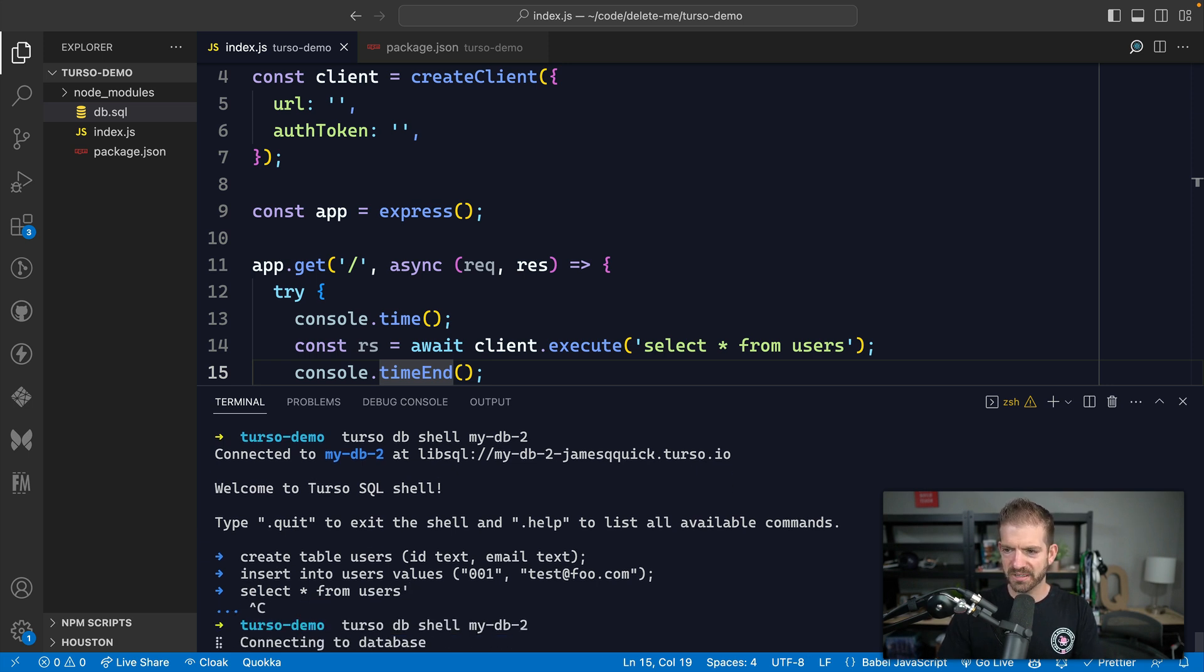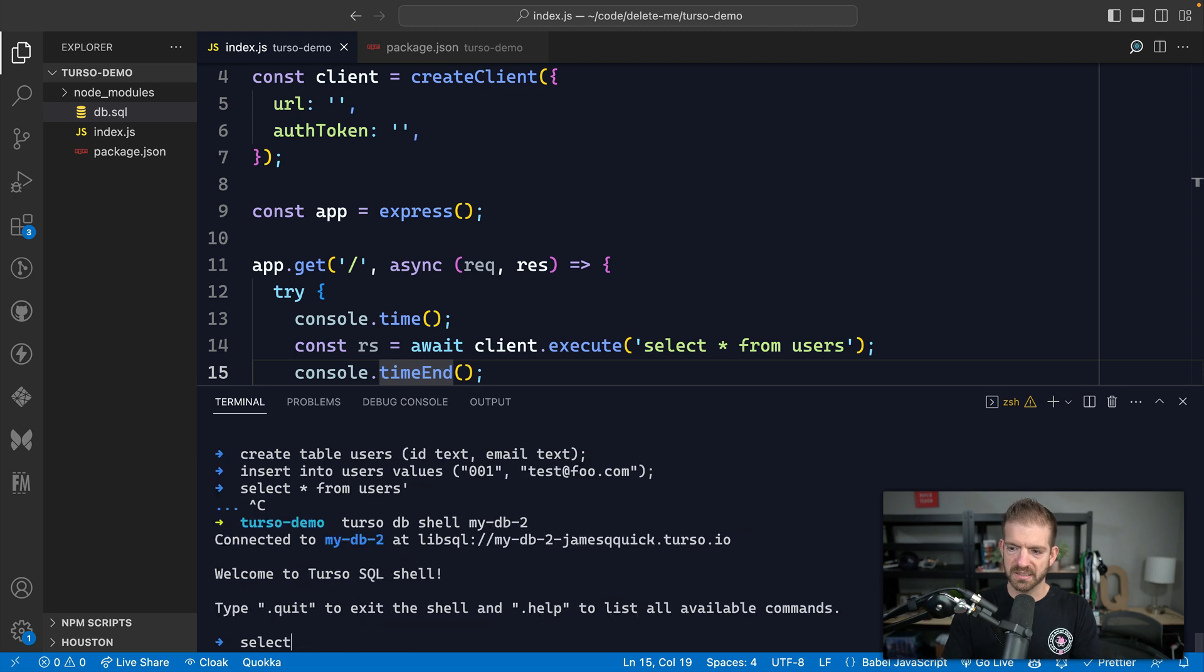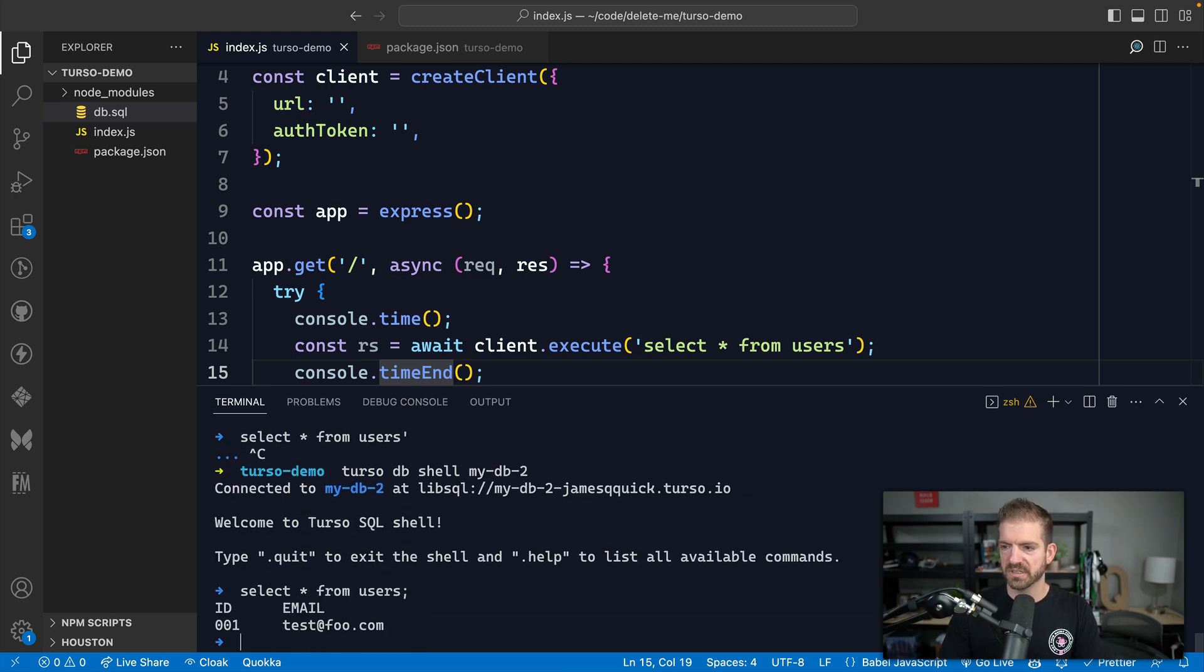And then we will just insert in a random record. And so now we should have a record inside of our database, inside of our table. And we can now say select star from users. And if I type that correctly, let's actually go back. Select star from users. All right, so you see, we get that data back, which is great.